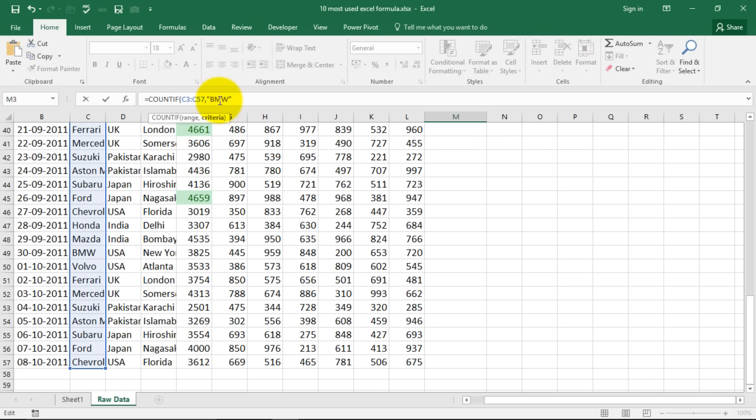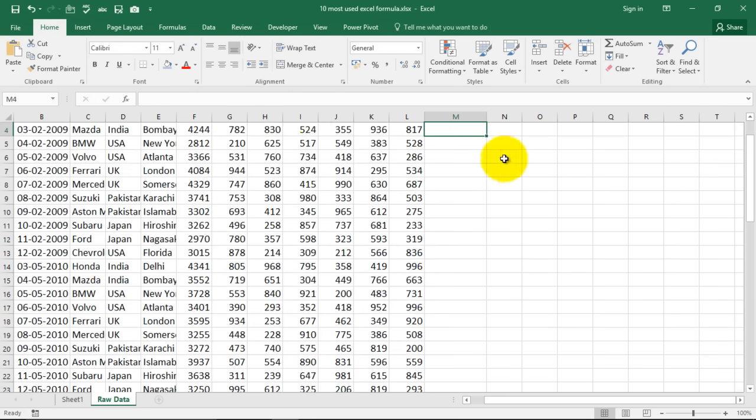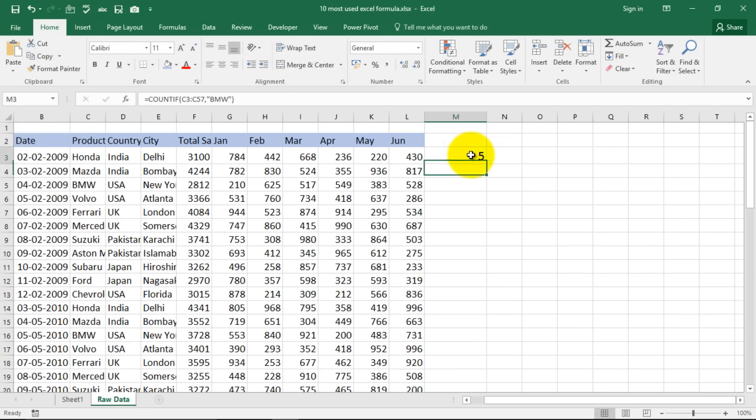So it's asking for range. So this range will be that range where your answer is located. Now this is a big range. See I have selected this. Comma, now it says criteria. I can type in my criteria now. I'm typing it over here, criteria say BMW. Close the bracket.